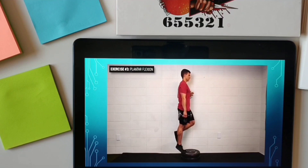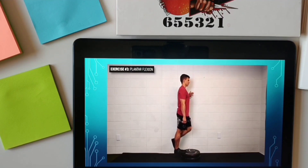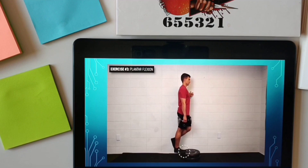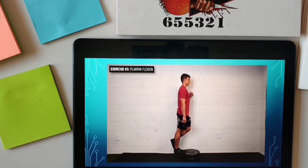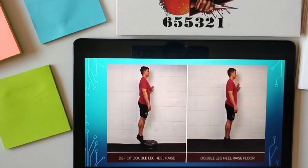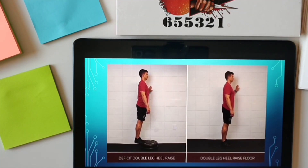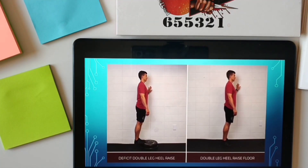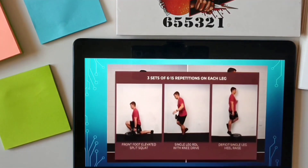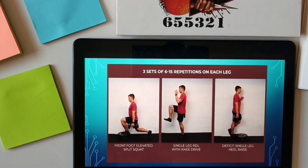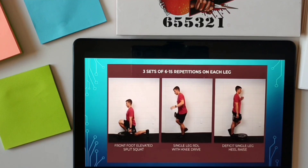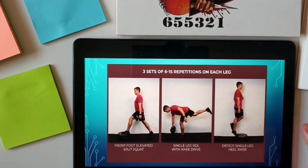Exercise 3 is focusing on plantar flexion. Stand at the edge of a step on one leg, rise up on the ball of your foot as high as you can, and then lower yourself down until you feel a stretch in your calf. If this is too challenging, use two legs or start on flat ground. For the first 3 exercises, aim for 3 sets of 6 to 15 challenging repetitions at a controlled pace and add weight as needed.